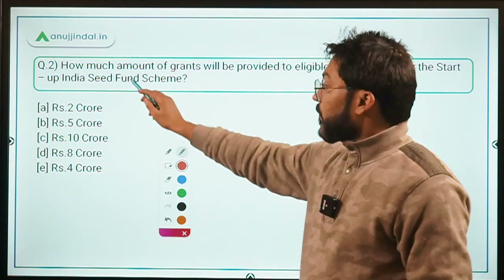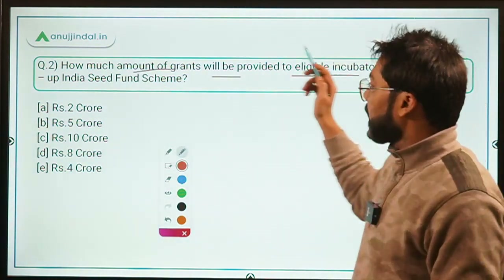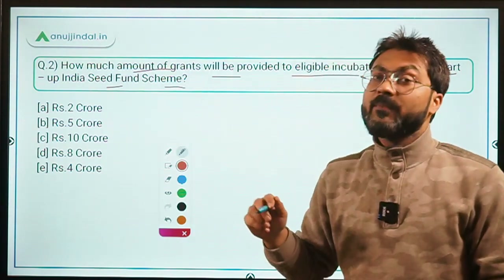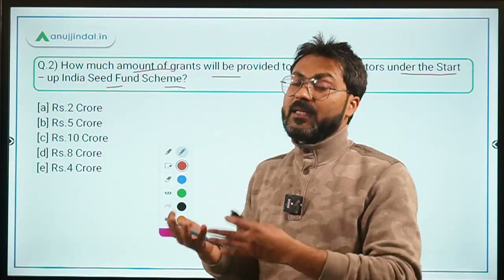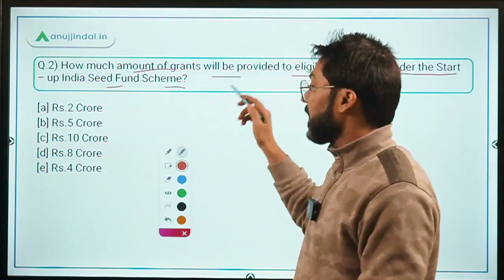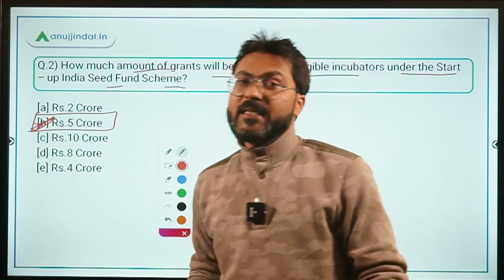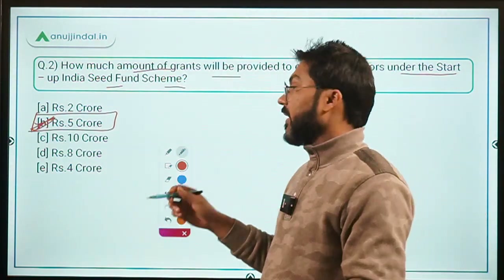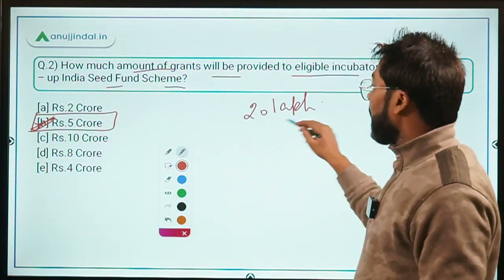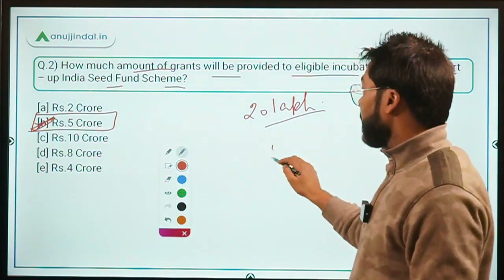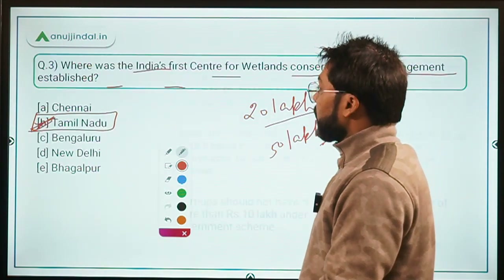Question 2: How much grant will be provided to eligible incubators under the Startup India Seed Fund Scheme? The answer is ₹5 crores. Incubators provide up to ₹20 lakhs for prototype development and up to ₹50 lakhs for market entry to startups, while they themselves receive up to ₹5 crore from the government.